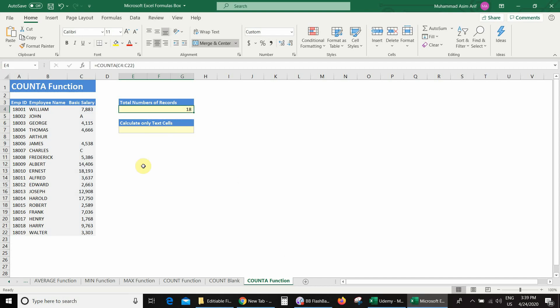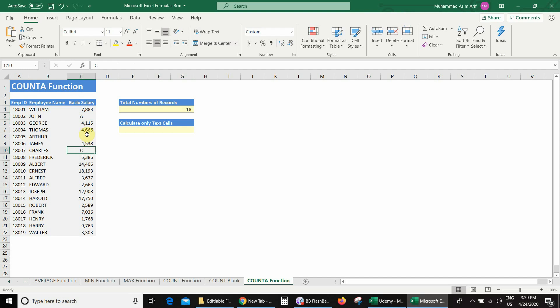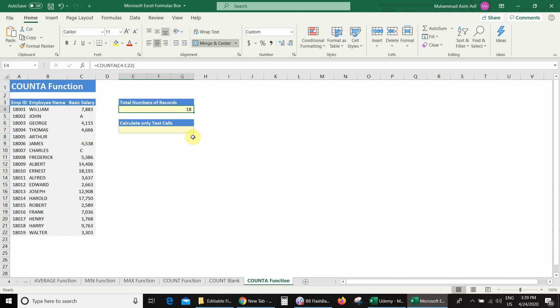If you notice, in our database there are two text cells and one blank cell, but the COUNTA function did not count the blank cell — that is why it gives us 18 as the answer.